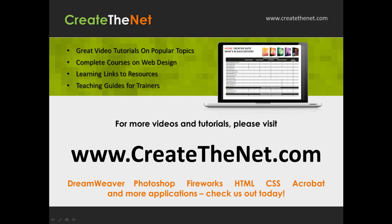For more great videos and learning tutorials, or to download the exercises that go with these videos, please visit our website at www.createthenet.com.